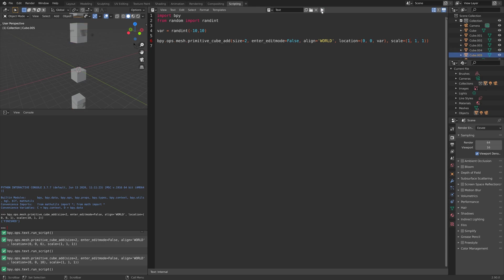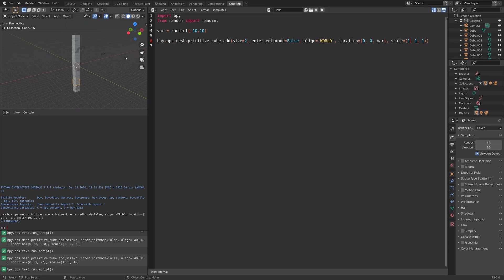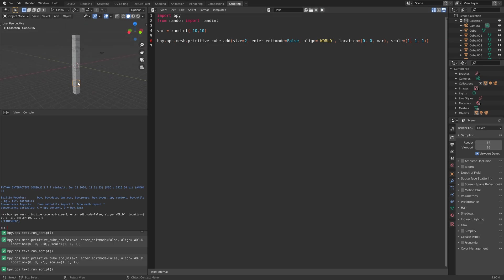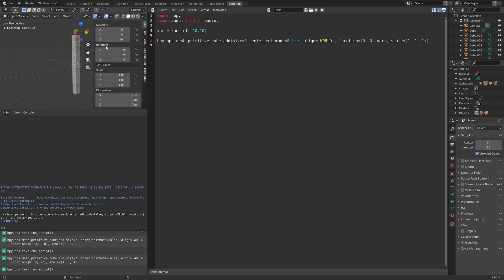As you can see, we get the random location on the z-axis every time we run the script. Now we know how to add random values, which is very important in programming.